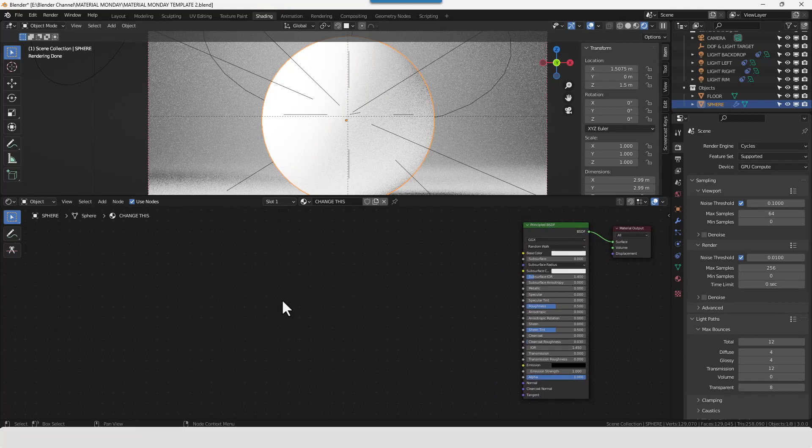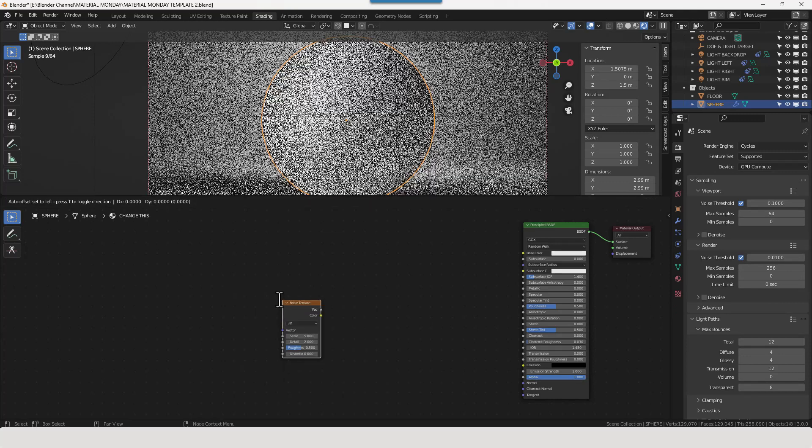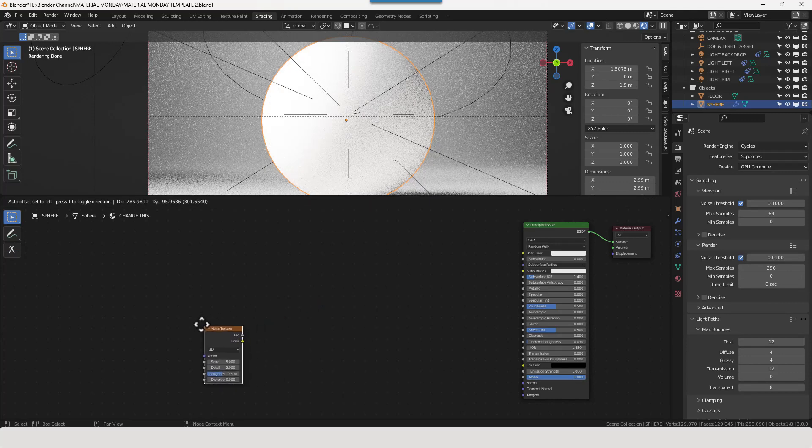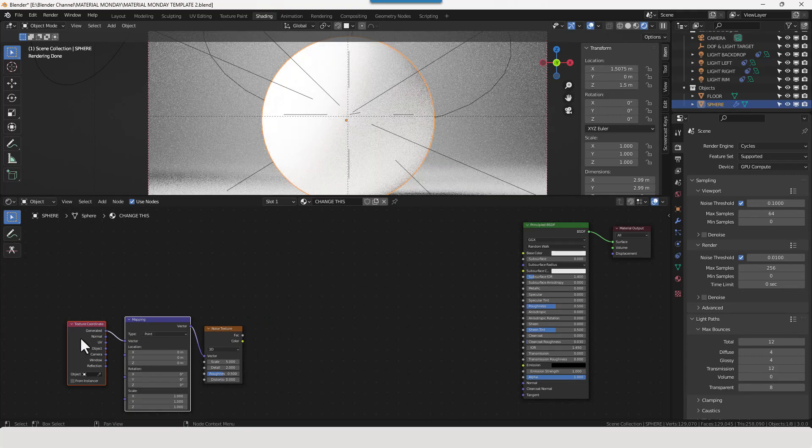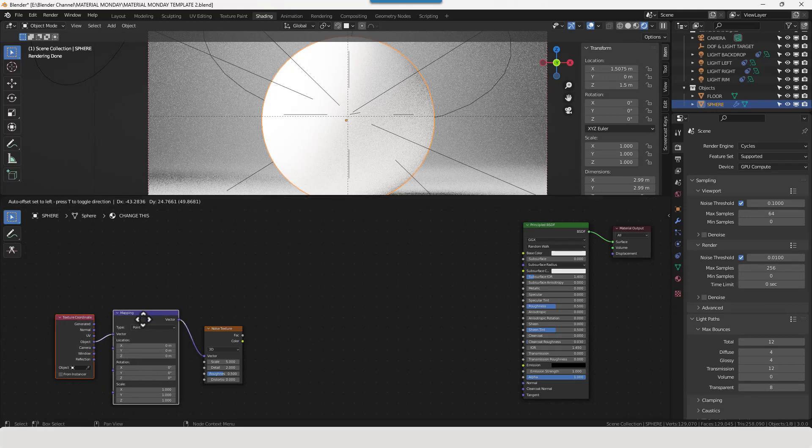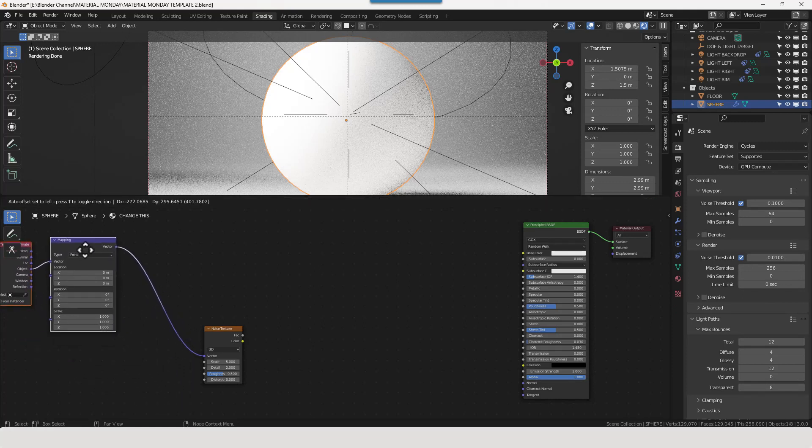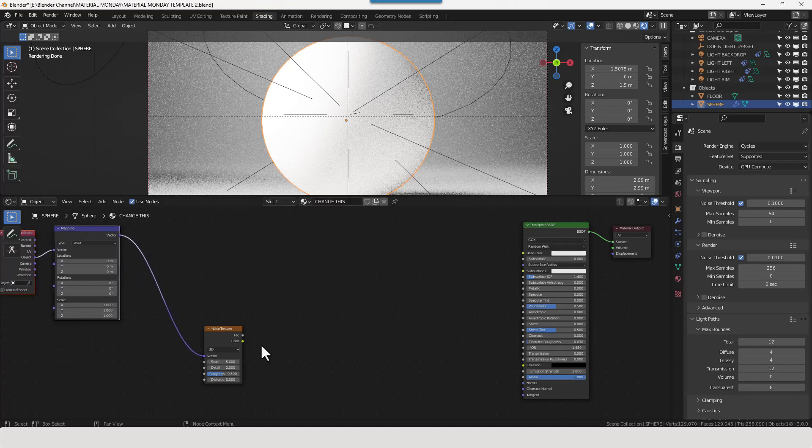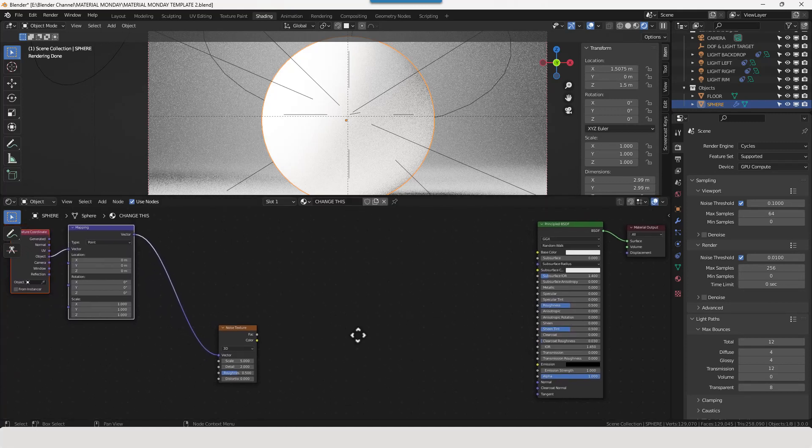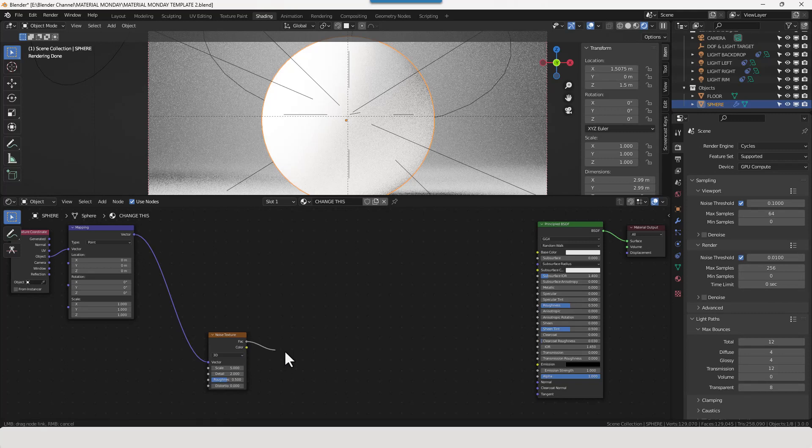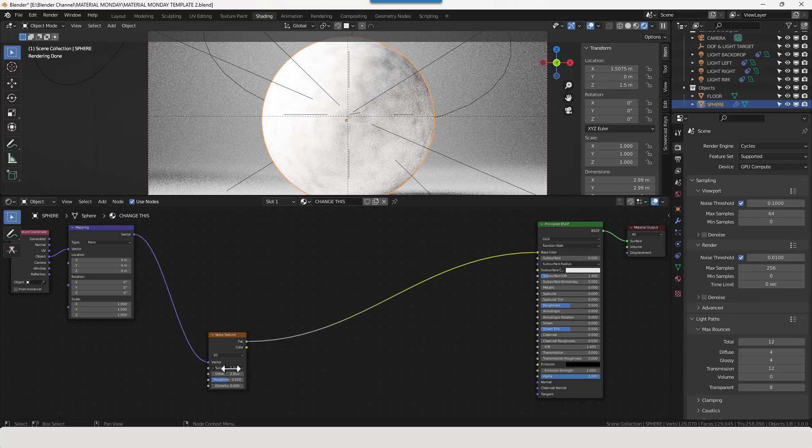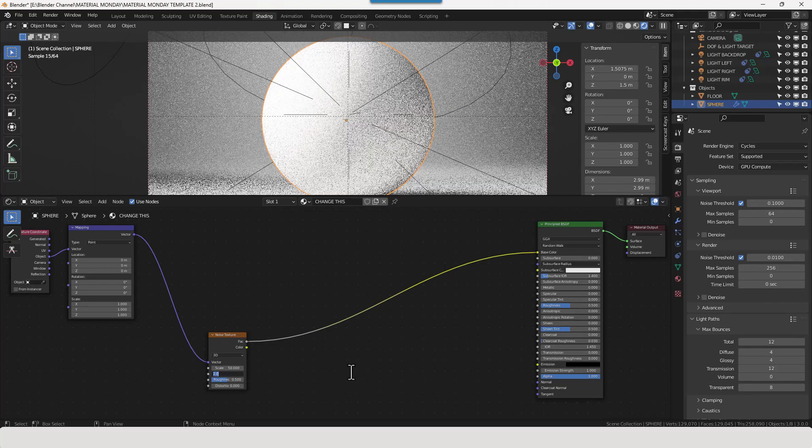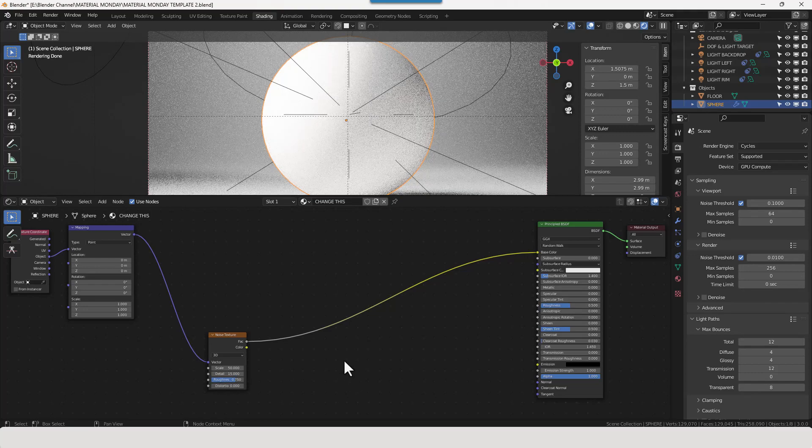So first I am going to need a noise texture. So shift A, noise texture. I'm going to apply a mapping node and a texture coordinate to that. And use the object output from the texture coordinate. Now they're going to serve all of our different texture pieces. So I'll just pop them out the way for now. And we are going to plug that into the base colour. We'll set the scale at 50, detail at 15, roughness at 0.75.